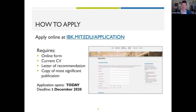The application is online. You can go to our website, ibk.mit.edu/application. The application is open today, so you can start now. In addition to filling out all the fields, you will need to upload your current CV, a letter of recommendation, and a copy of your most significant publication — the one that best characterizes your research. The application will stay open until the end of the day on December 1st.